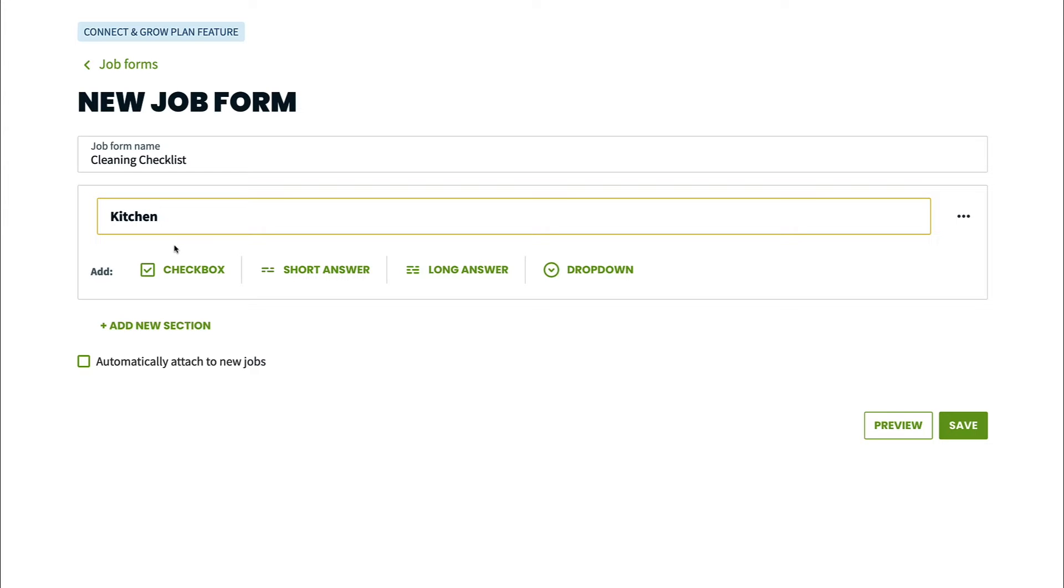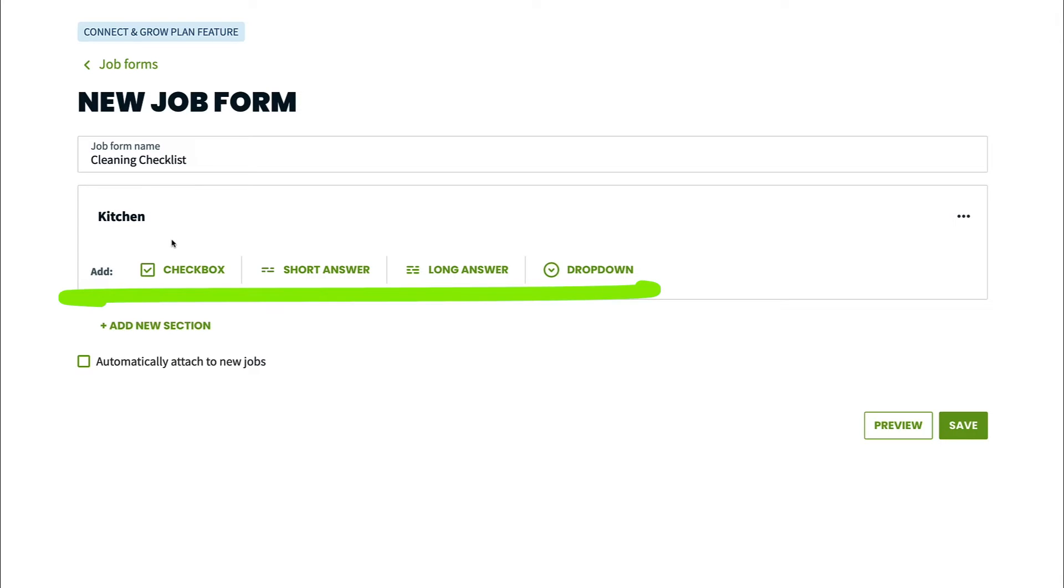Now we need to start adding fields to this section. There are four different field types you can add to a job form. They are check boxes, short answer, long answer, and drop down. You can mix and match the different fields to set up the best way to record the information on this job form.